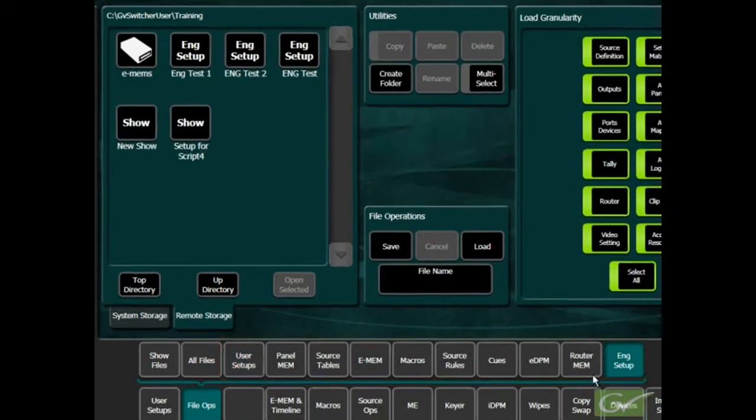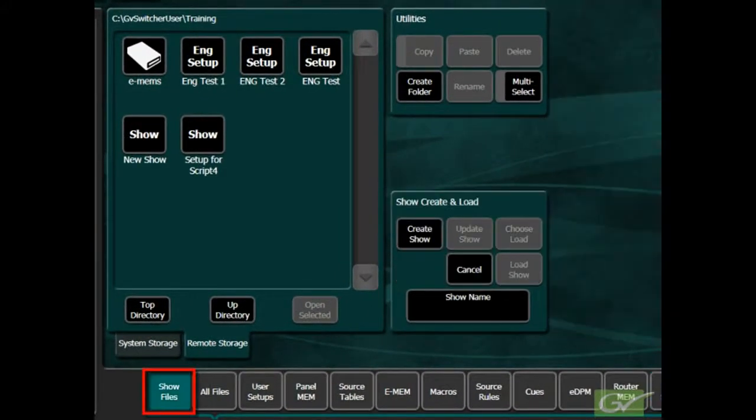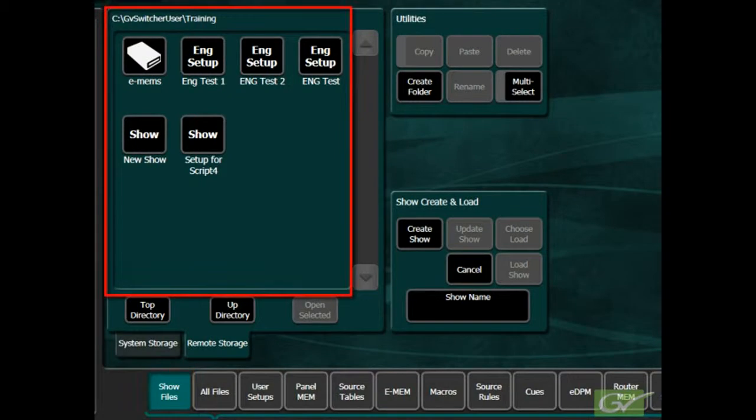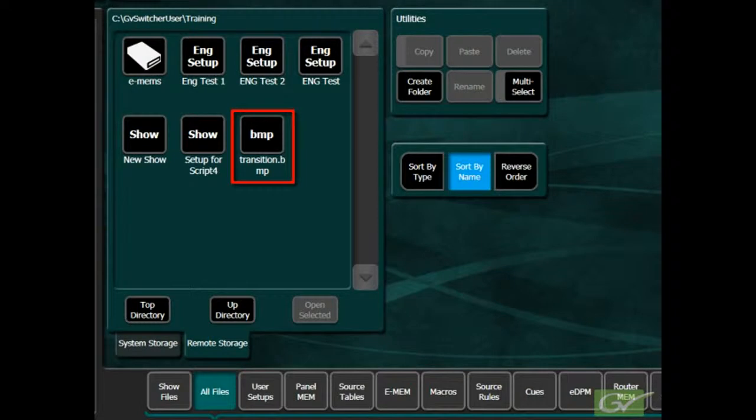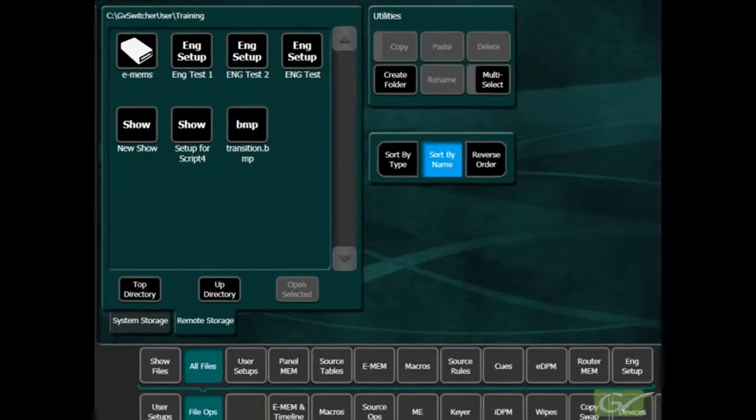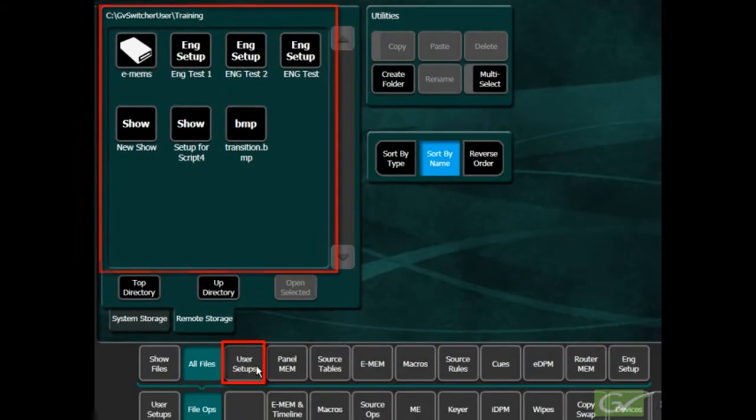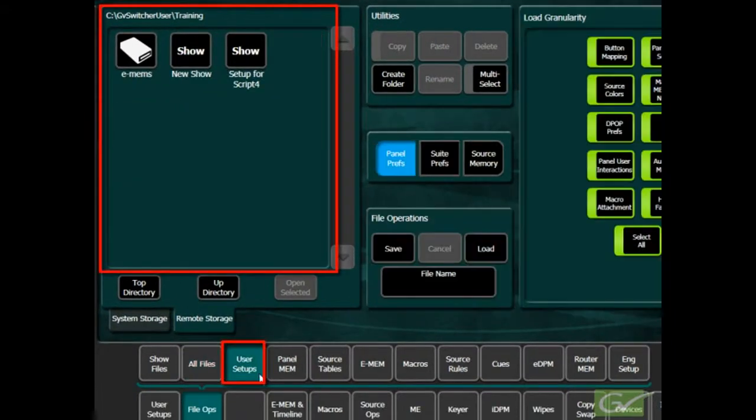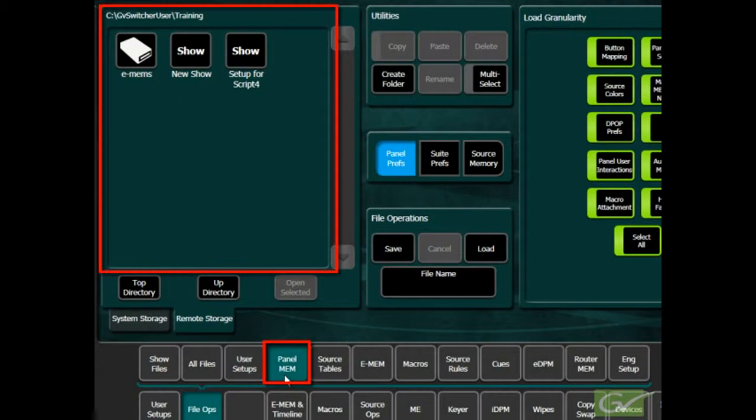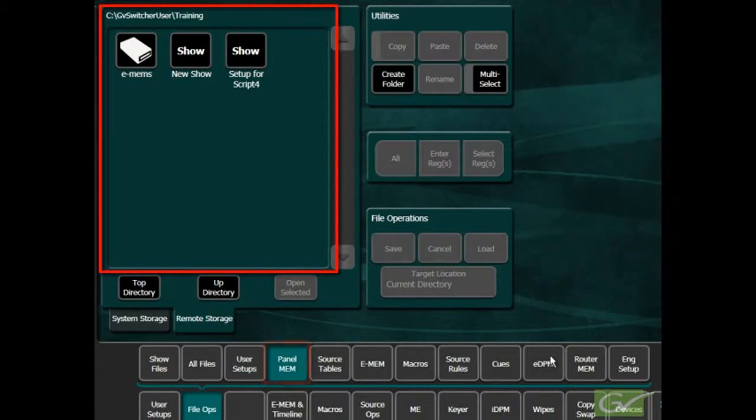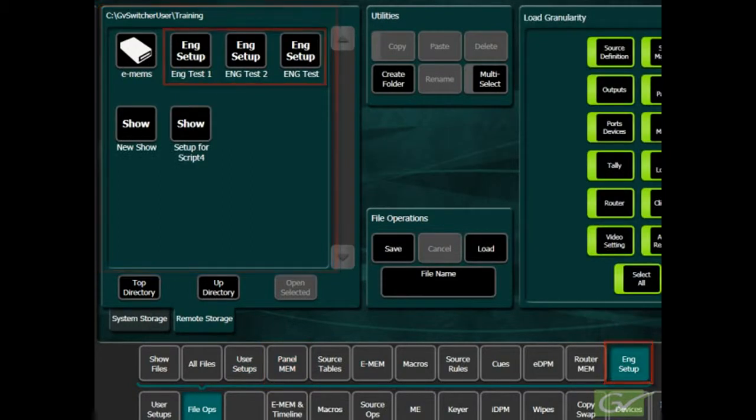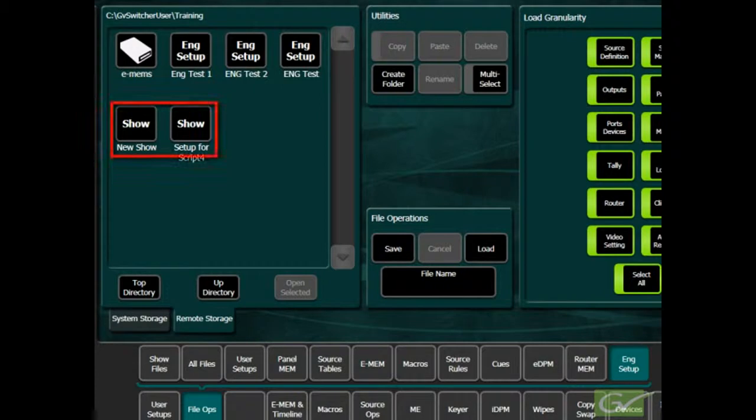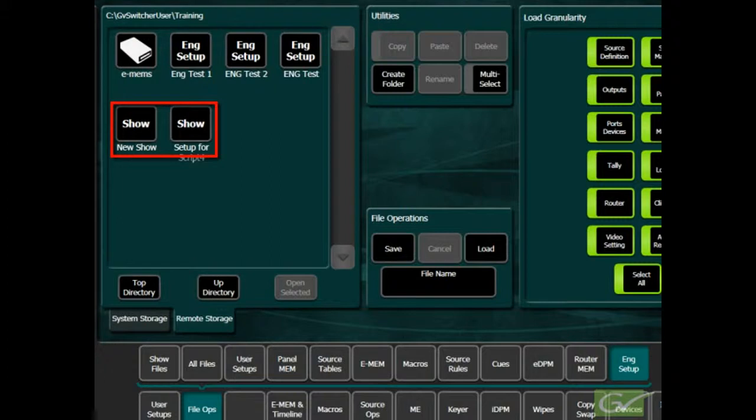Show Files will display any switcher-related files in the chosen directory. All Files will show all the files that exist in the chosen directory. The individual file selections will filter the view to only display files of the selected type. As Show Files can consist of a combination of the individual file types, Show Files will also be displayed in all the individual file views.